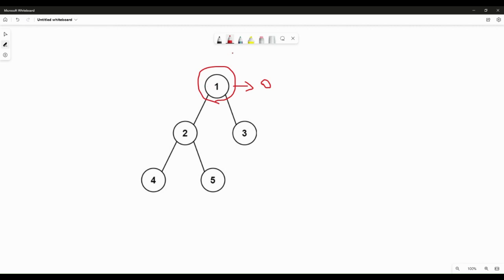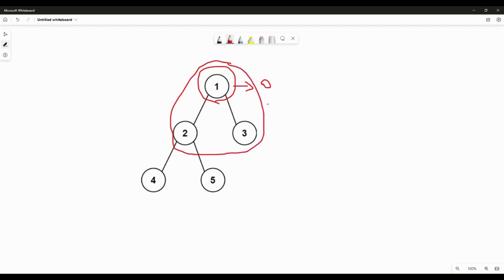Then we expand our example to a slightly bigger tree with three nodes: 1, 2, and 3. We try to see how to get the diameter of this tree. Nodes 2 and 3 are the leaf nodes. There is no path starting from node 2, since it is a leaf node. Similarly, the diameter of the path starting from node 2 is zero, and the path starting from node 3 is also zero.